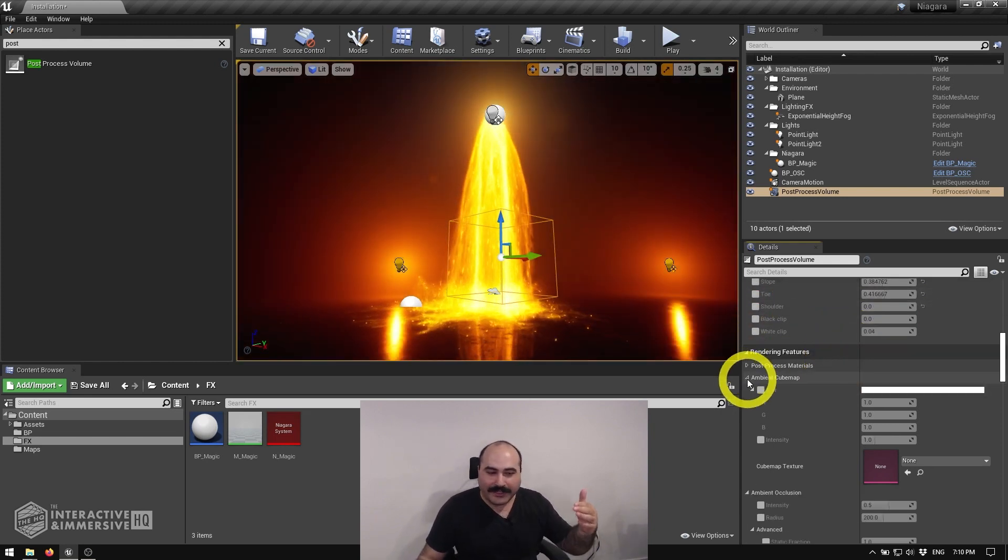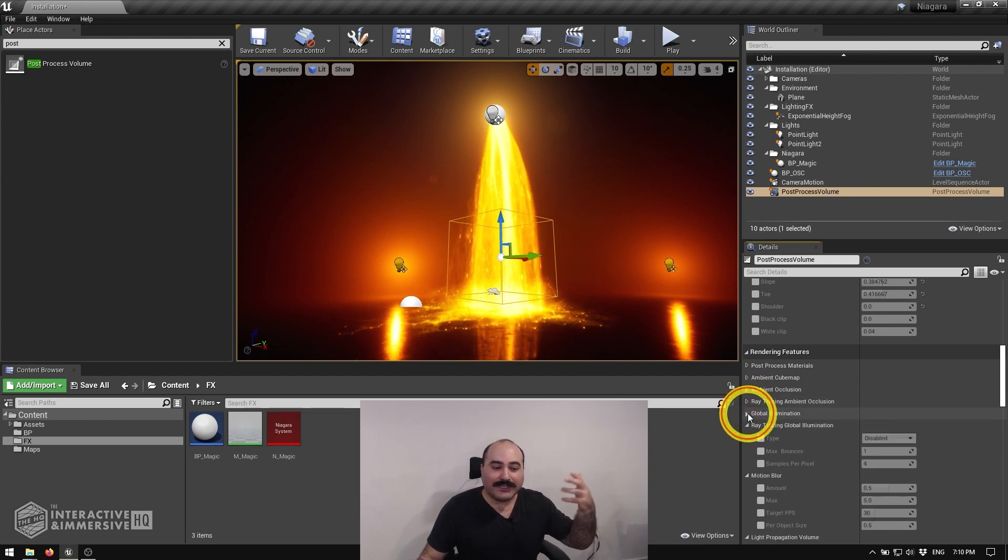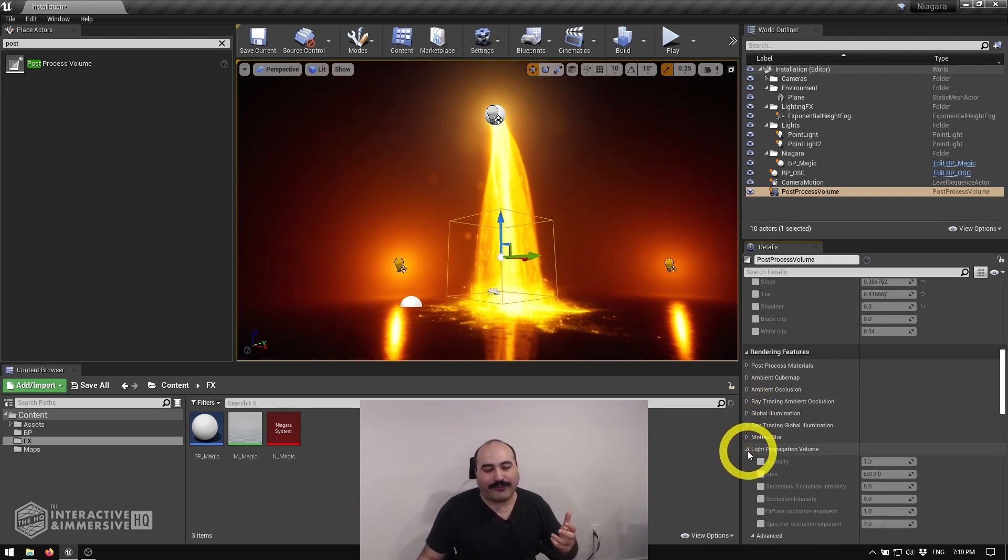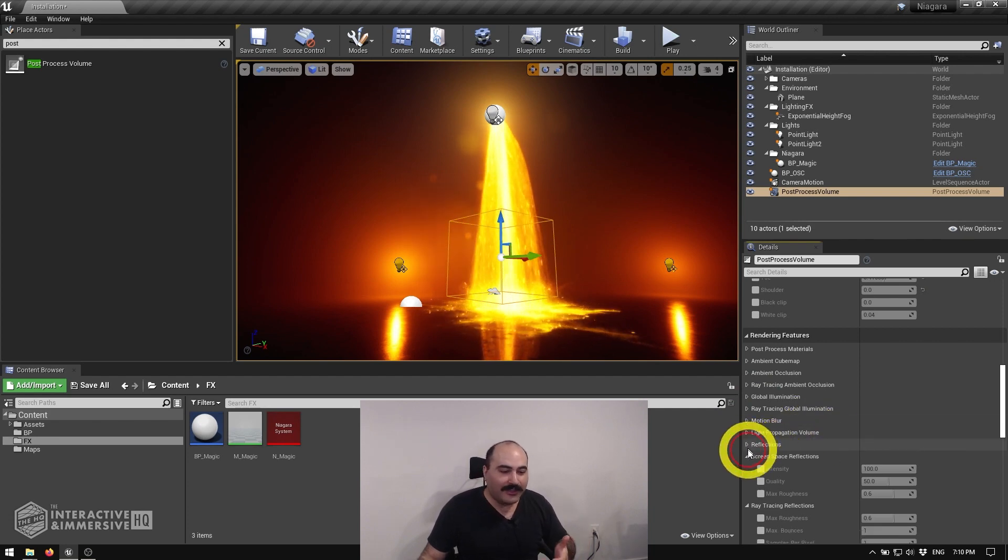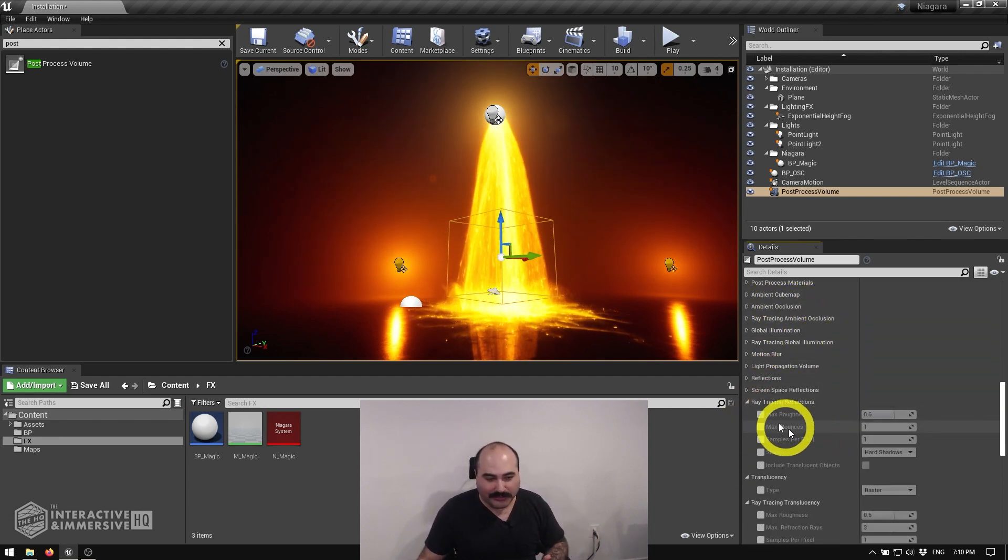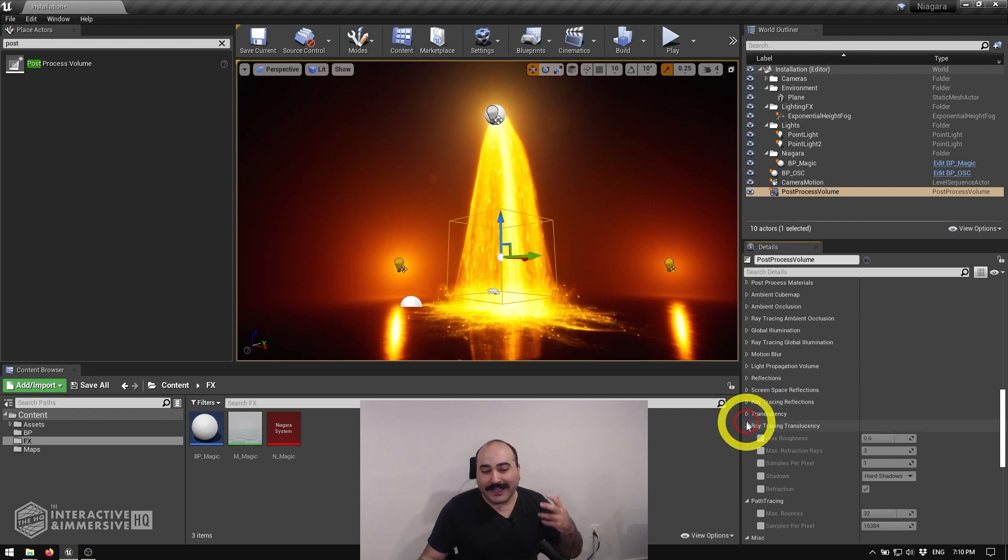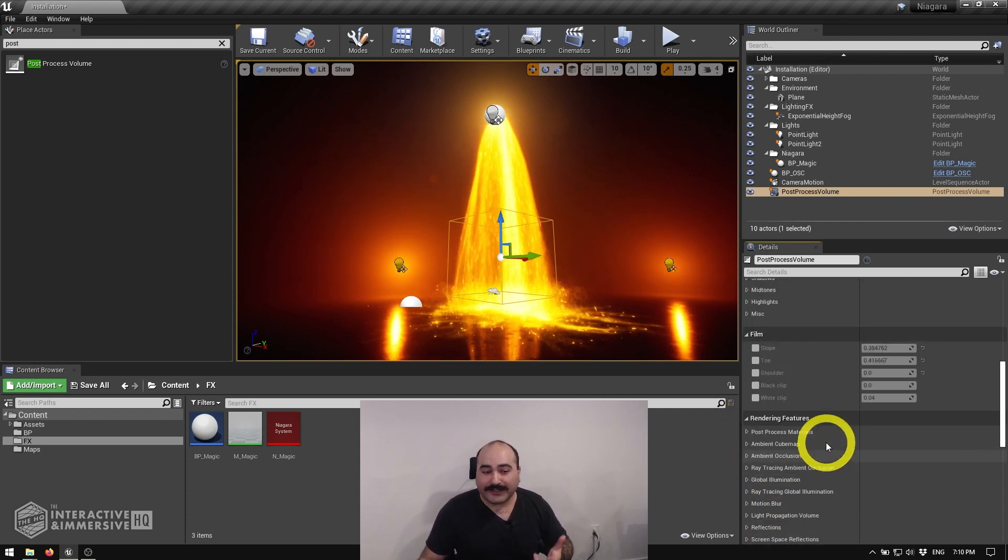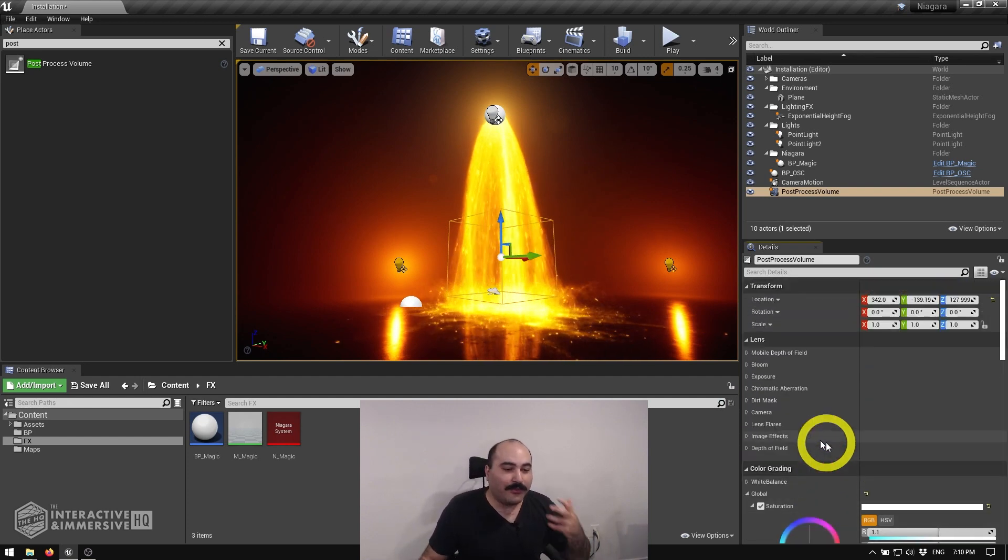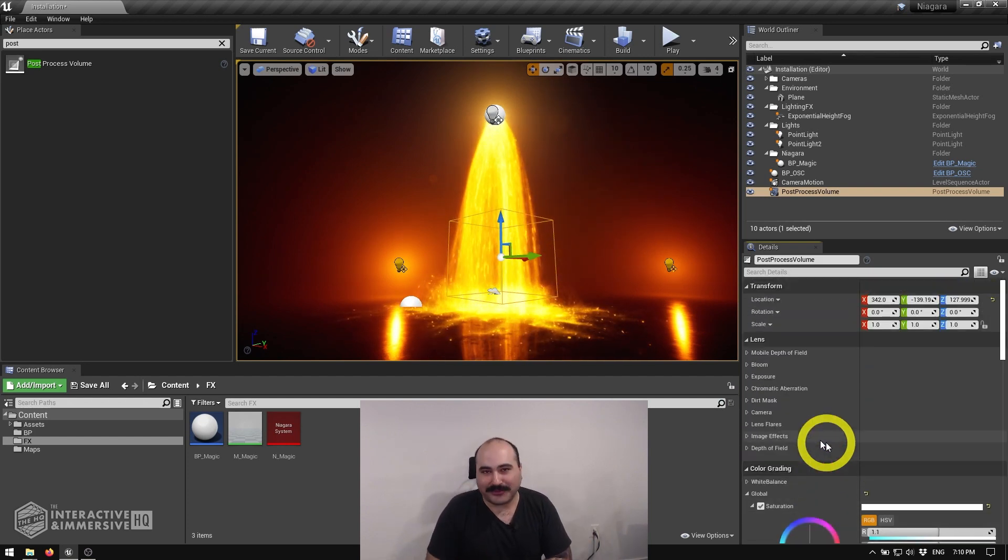And then you can go down into the rendering features here. And these are all the really beautiful kind of advanced features that we know and love coming from Unreal. We can turn on motion blurs, we can turn on ambient occlusions, we can turn on global illuminations. We really have a whole range of post-processing effects that we can add quickly and easily into your scene without much stress. And I hope that gets you a quick victory.